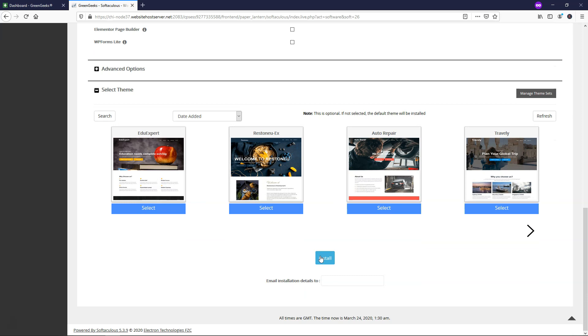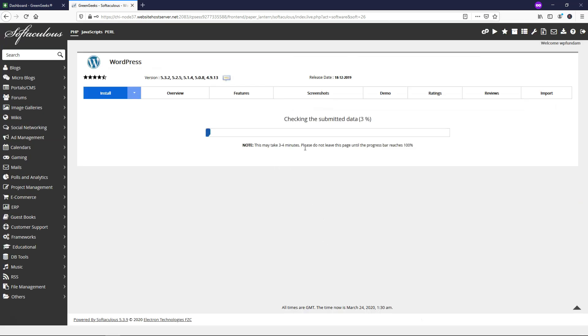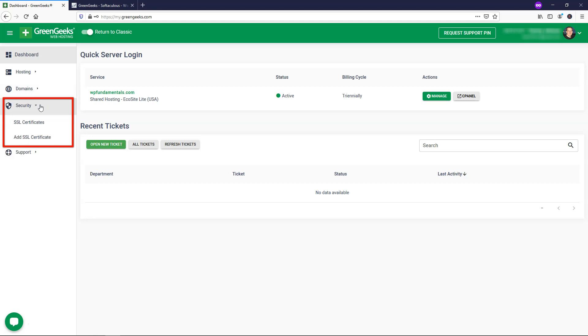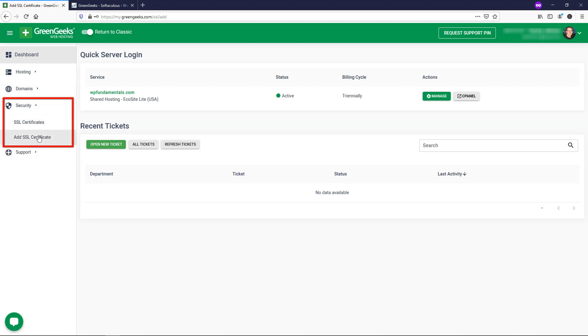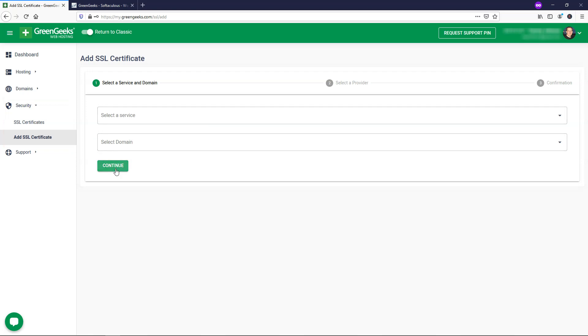And I'm just going to go down here and click install. So while this is installing, it just takes about 30 seconds or so, I'm going to go back over to GreenGeeks in this dashboard area and I'll go to where it says security and SSL certificate. And from here, I'll select my service and domain name, click continue. And then I'll sign up for the free option, which is let's encrypt as the provider and confirm that.